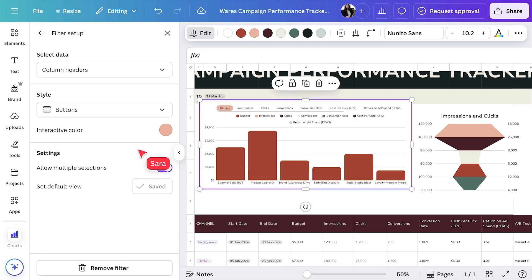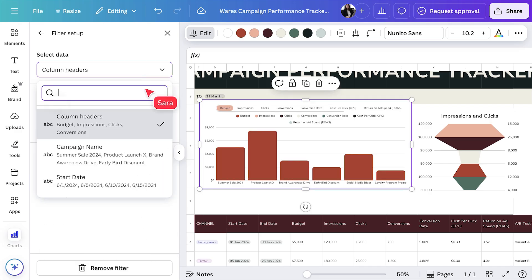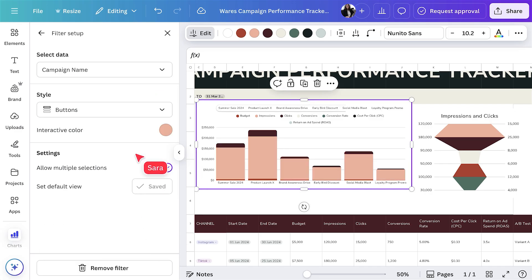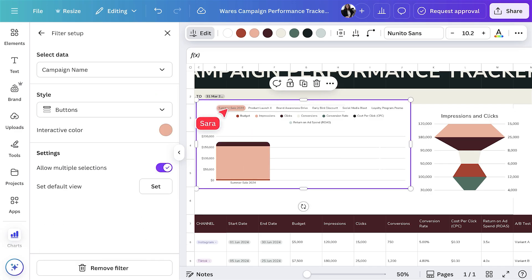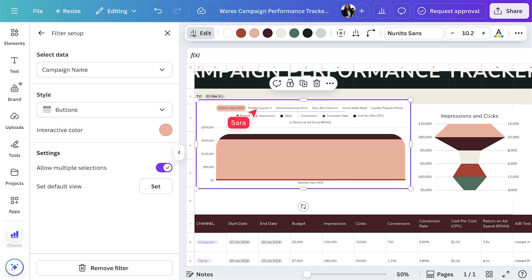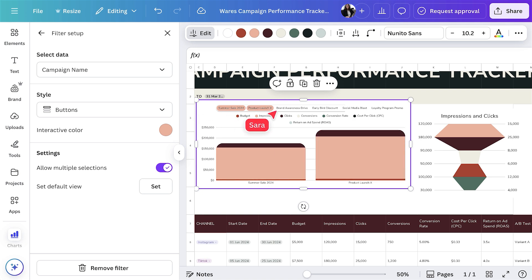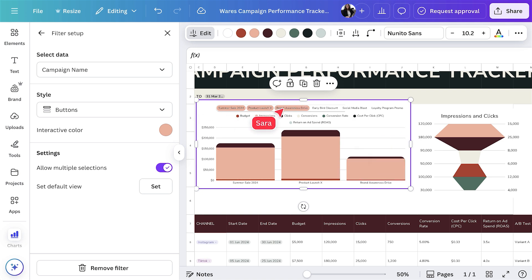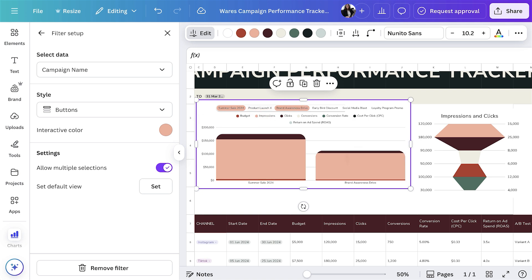With interactive filters, stakeholders can drill down by channel, audience, or time period, making your reports both dynamic and actionable.